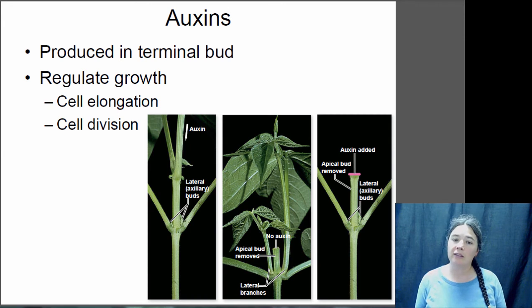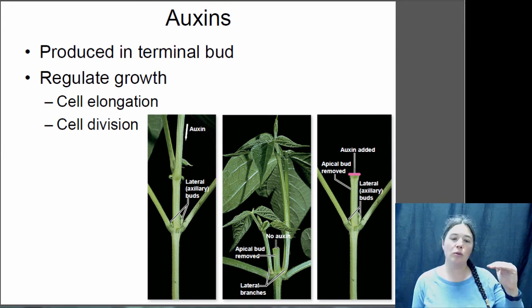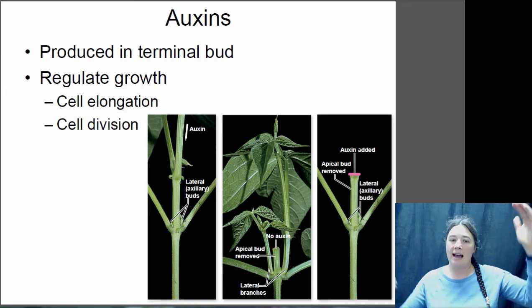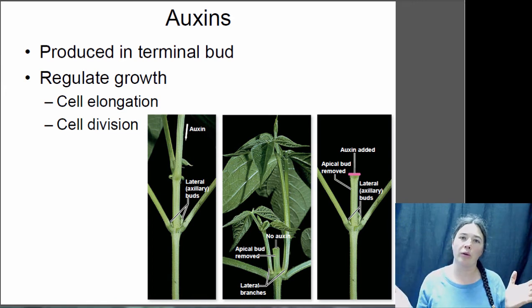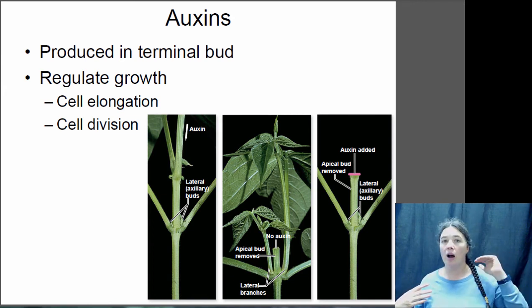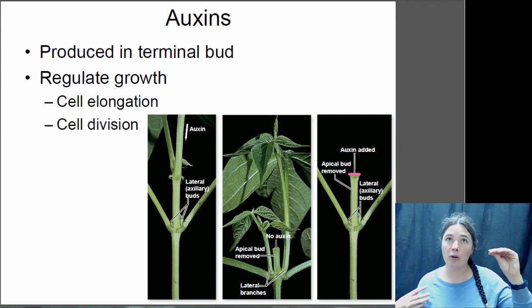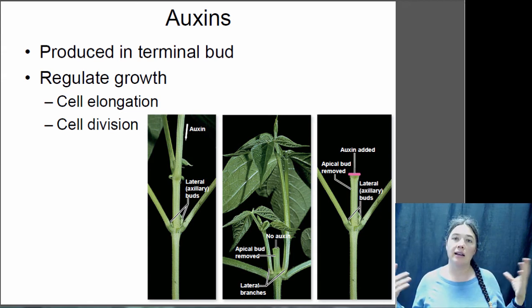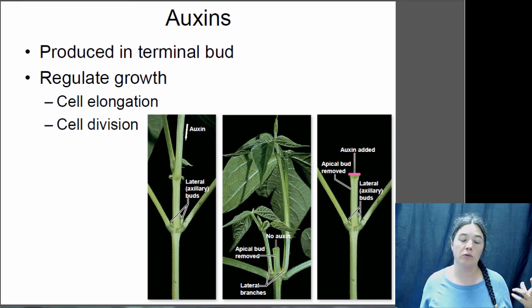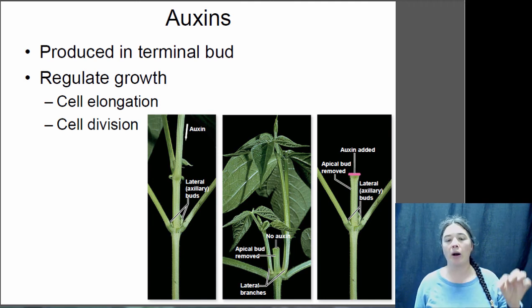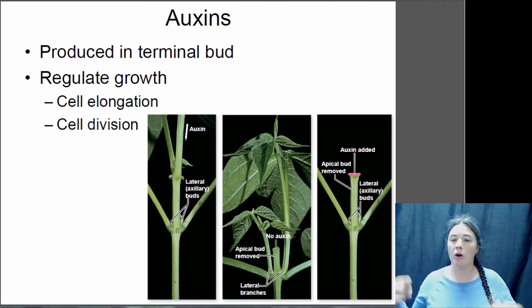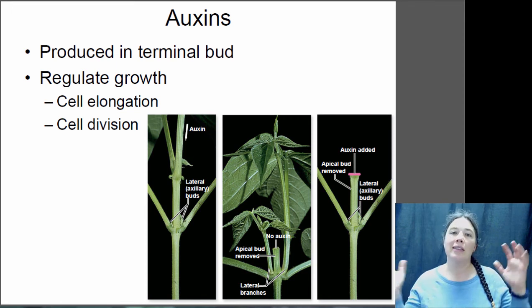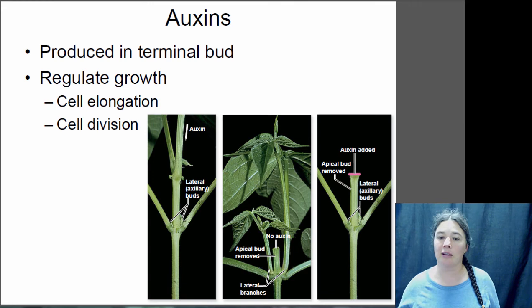Auxins also suppress cell division in the axial buds. Auxin produced in the apical meristem travels down the shoot and suppresses growth in the axial buds - this is called apical dominance. If you cut off the tip of the plant, that auxin is no longer produced, which releases the axial buds to undergo cell division and grow new shoot extensions. If you cut the tip off and then add auxin back to the top - replacing what the apical meristem would have produced - those axial buds remain suppressed and don't grow.